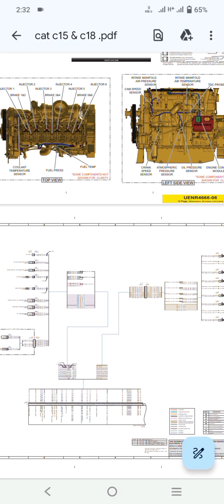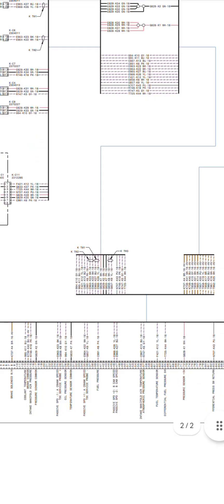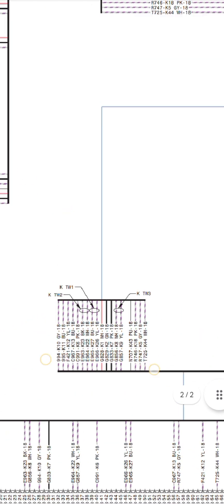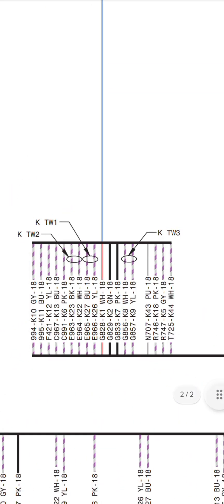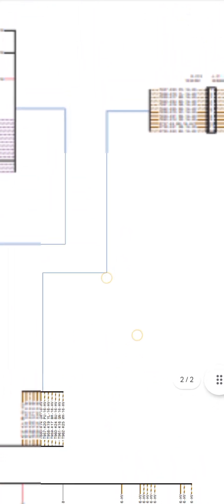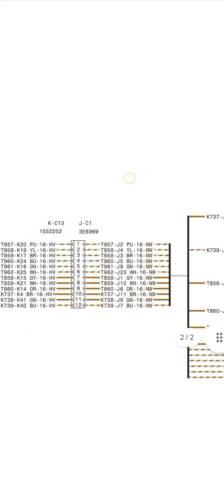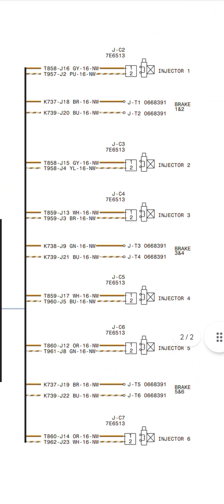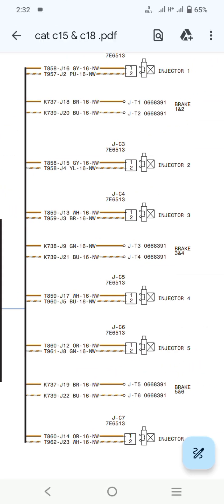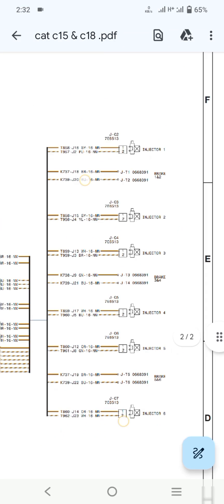Now moving to the complete ACM wiring diagram. This is the complete ACM pinouts, divided by different connectors. As you can see the numbers, color codes, wire color codes, wire numbers, connector numbers, and connector-to-connector numbers. This covers all six injectors with their commons and power connections.